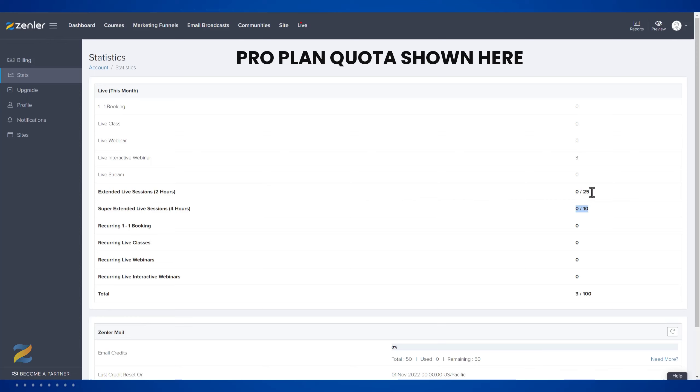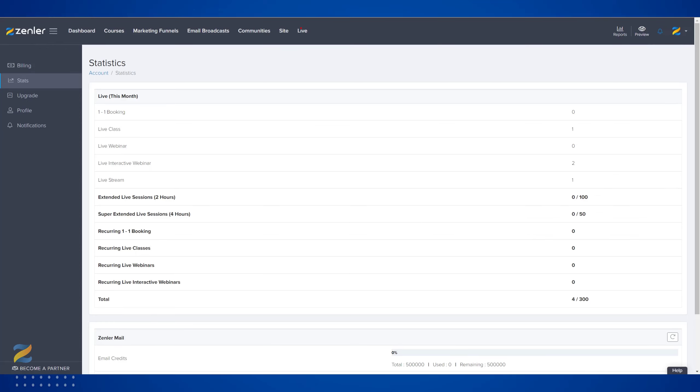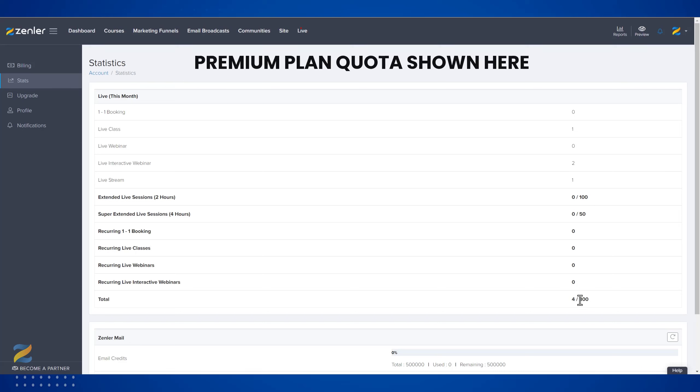With the Premium account, you can run up to 300 lives per month and up to 100 live extended sessions and up to 50 super extended live sessions.